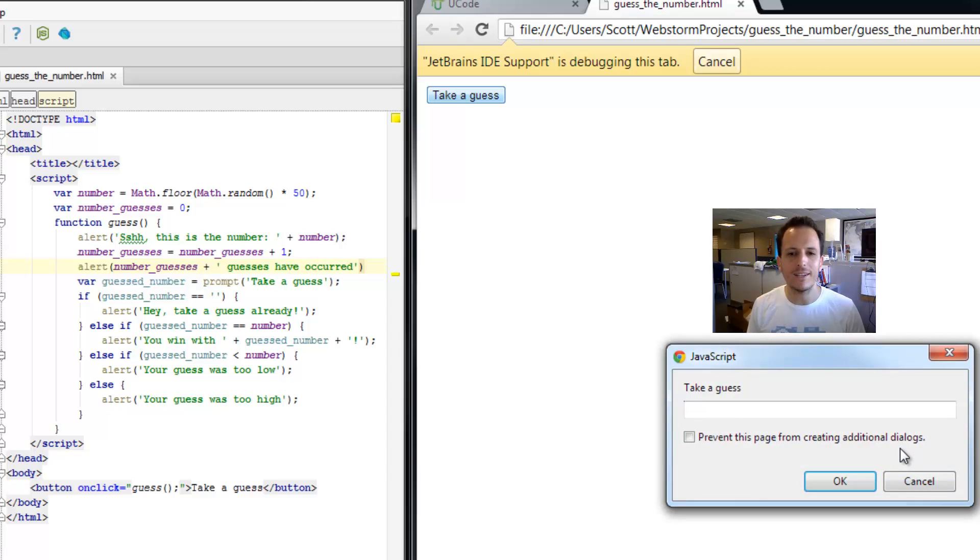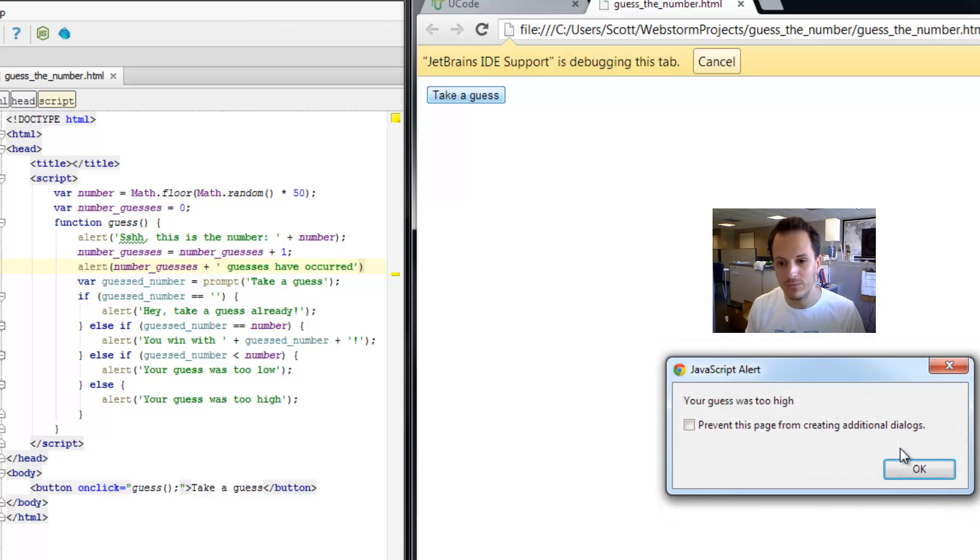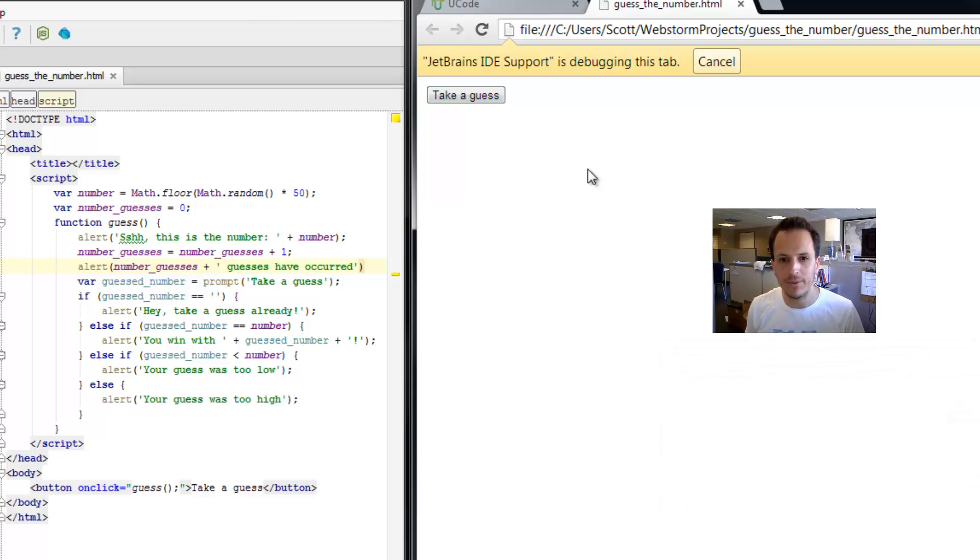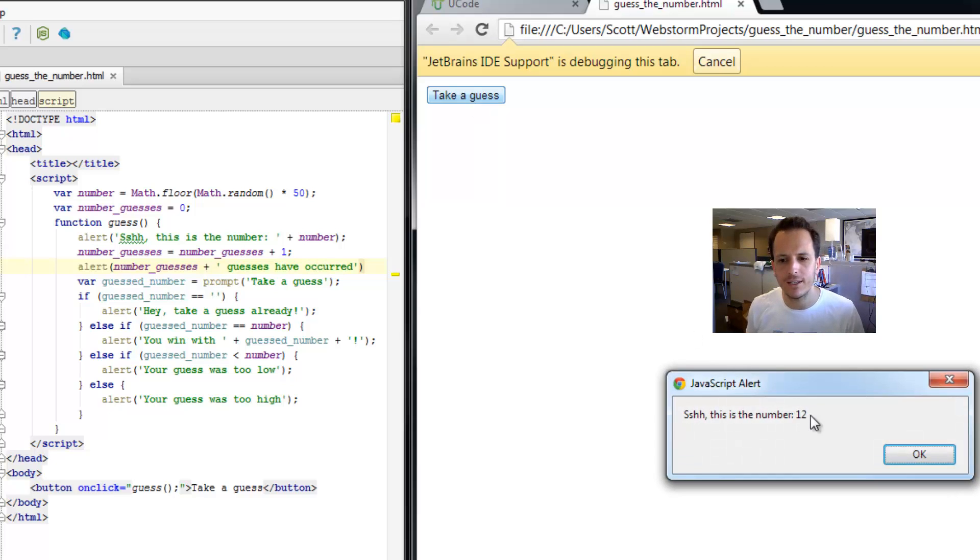We can take a guess. I didn't even notice what the actual number was, so I'm just going to guess 52. The guess was too high. Let's try it one more time. Make sure that the number of guesses now should say two guesses have occurred. Oh, it was 12. Two guesses have occurred. There we go.